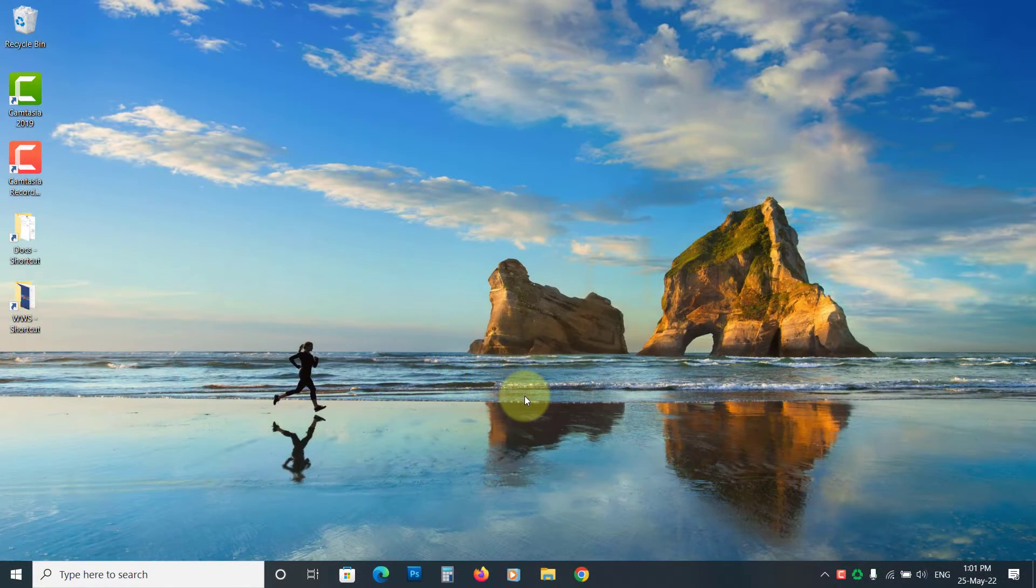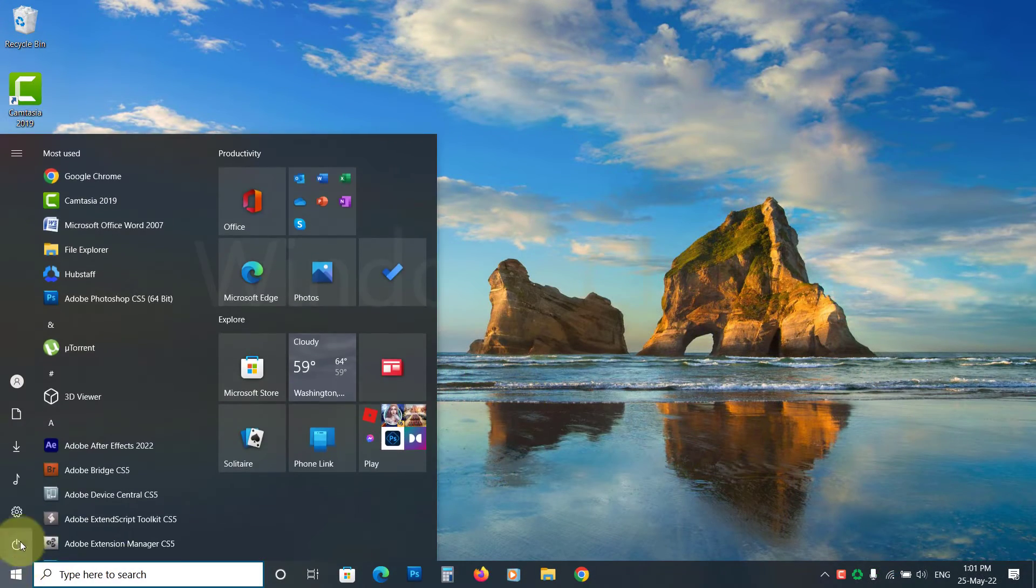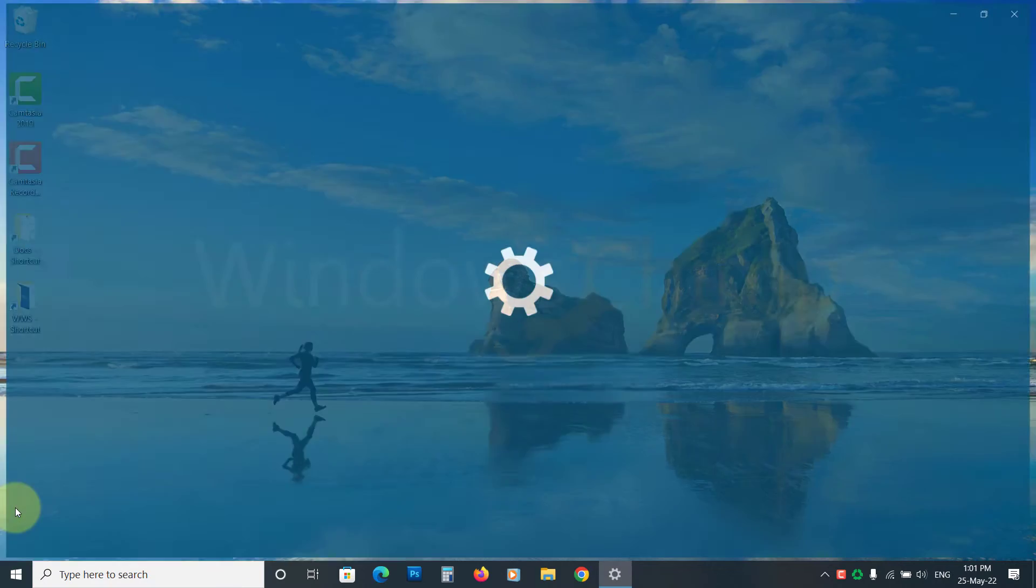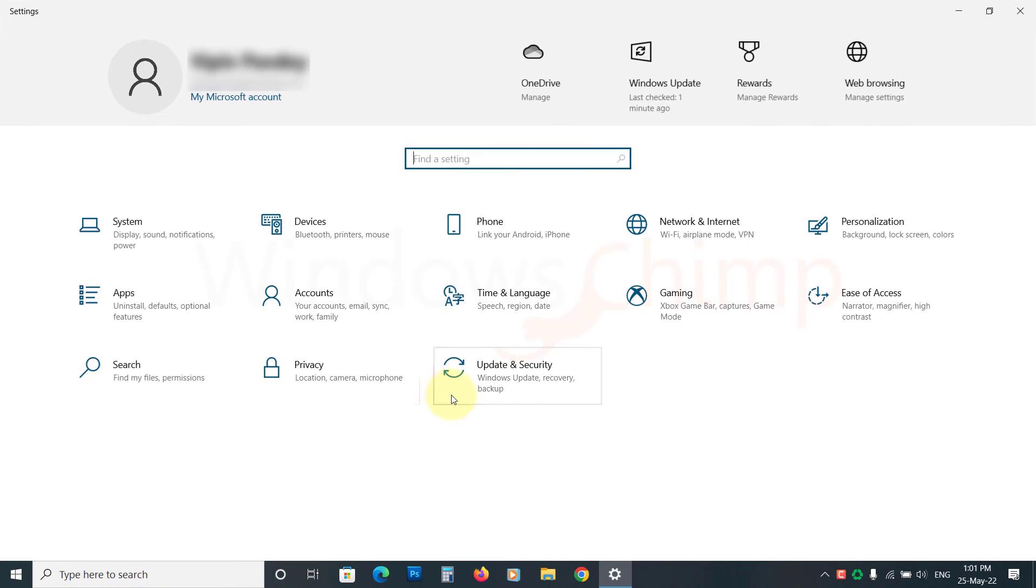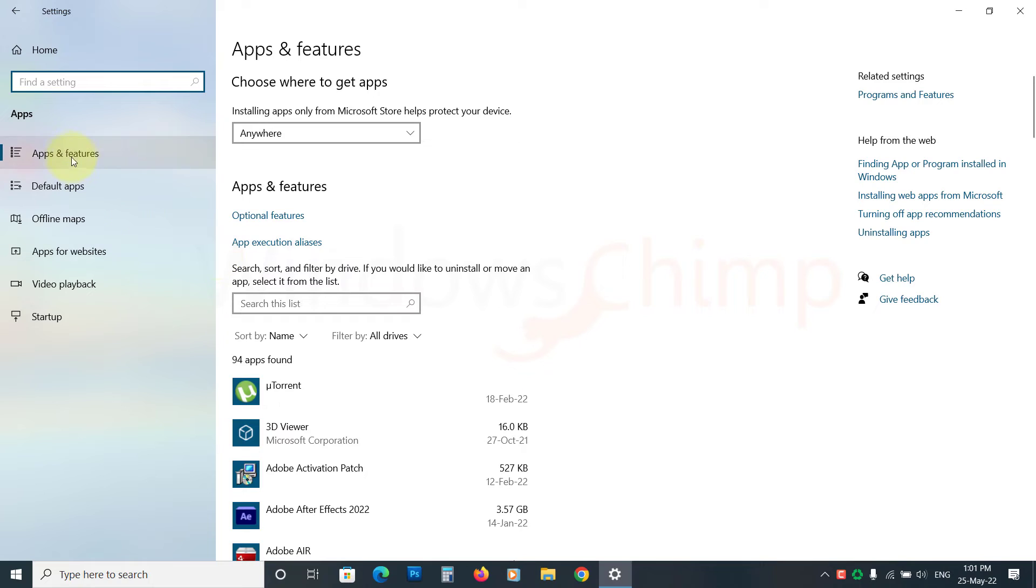On Windows 10, the instructions are almost similar. Open the settings, go to Apps, then Apps and Features. Locate Calculator and click on it.